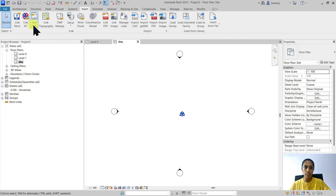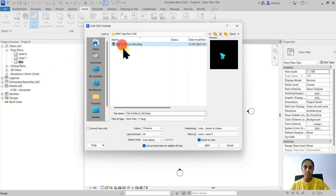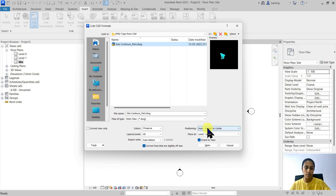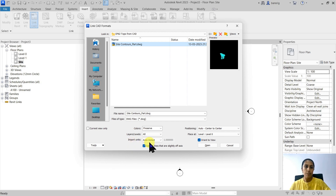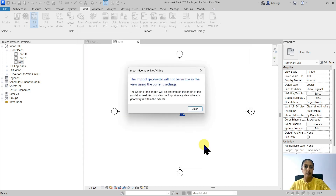Next, I want to go into Insert and link my CAD file. I want to make sure that my positioning is set to auto center to center, so the center of my CAD should match the center of my Revit. Currently the geo-reference is not of much importance — what we really want is to bring the CAD file into the correct position and then acquire the geo-reference from it. Make sure your positioning is set to center to center. I'm going to keep import units as auto detect, but you can also manually set the units if needed. I'm going to bring it inside.